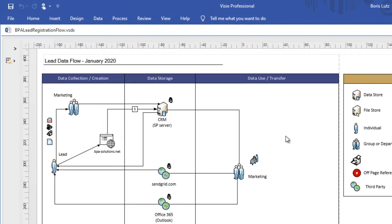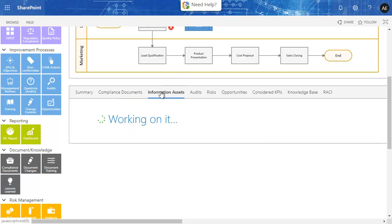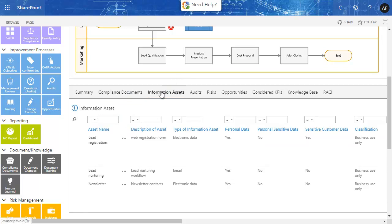This document describes how data is registered from our website, where it is stored, and how it's used by our internal teams.